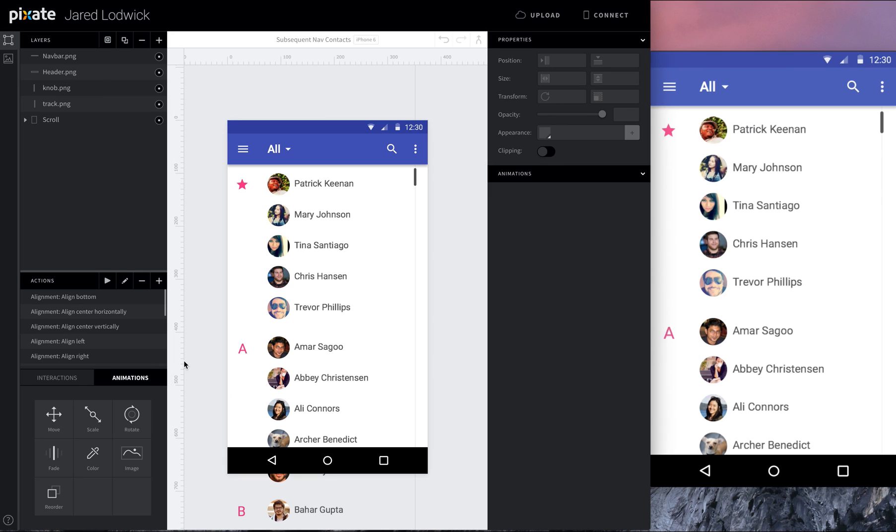So that's it for this tutorial. All we did was add some move animations to a couple of different elements, essentially keep them in place based off of the scroll animation and was able to create these navs fairly simply. I hope this was helpful and I'll see you next time.